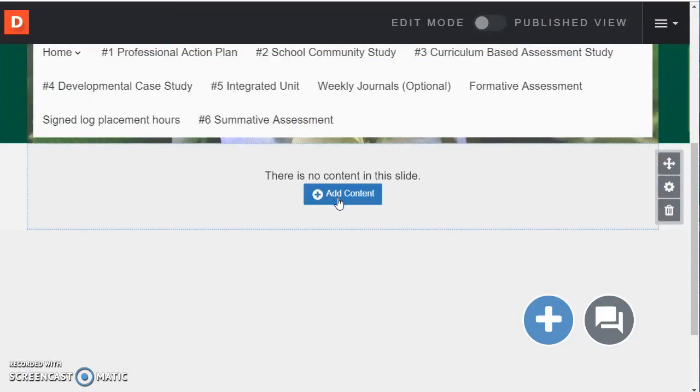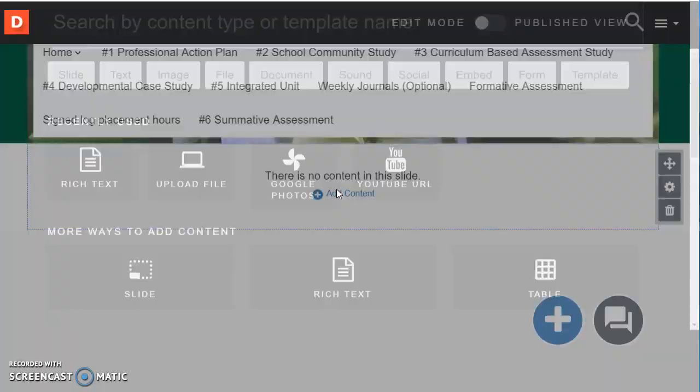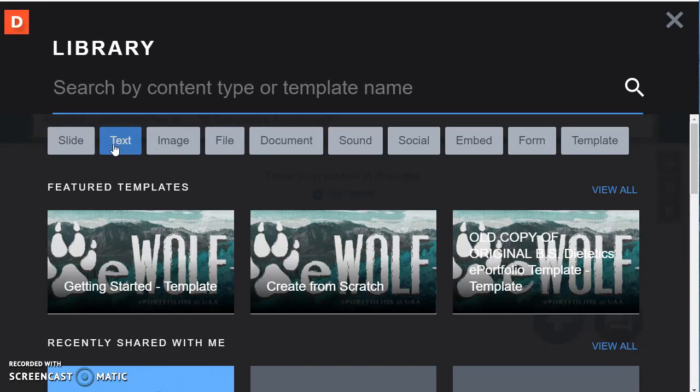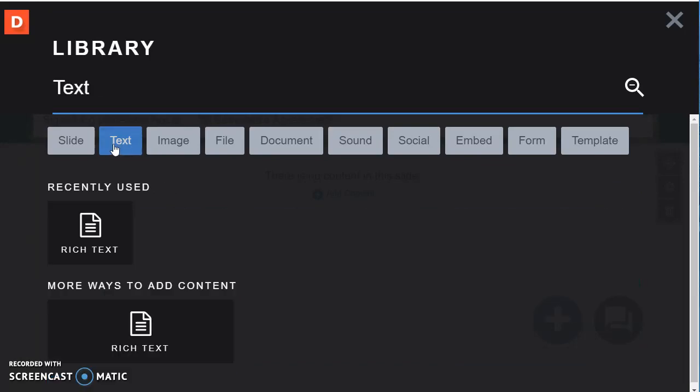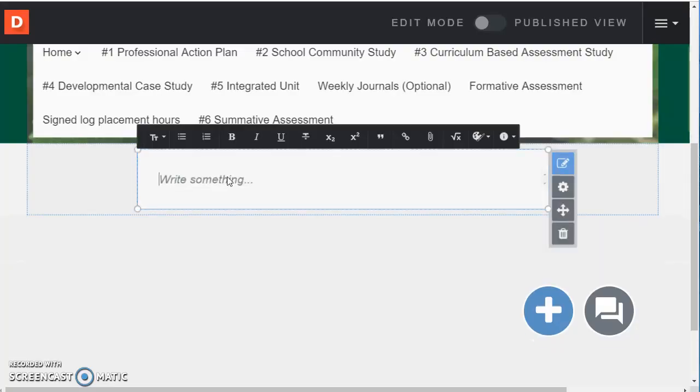So when I scroll down I can add content with either of the blue pluses. So whether it's the small one or the big one it doesn't matter. And when I want to add my bio one way to add it would be just to type it in or to copy and paste it. And for that I would use the text and then rich text option.